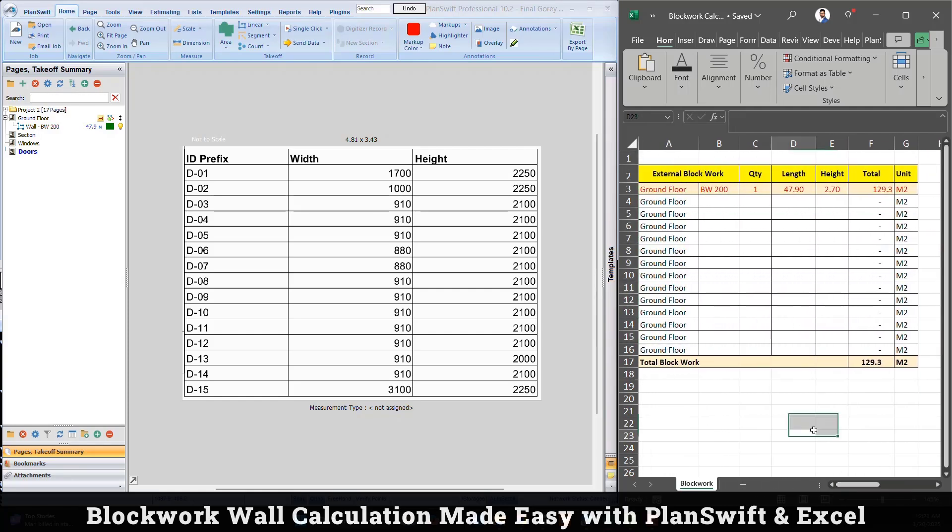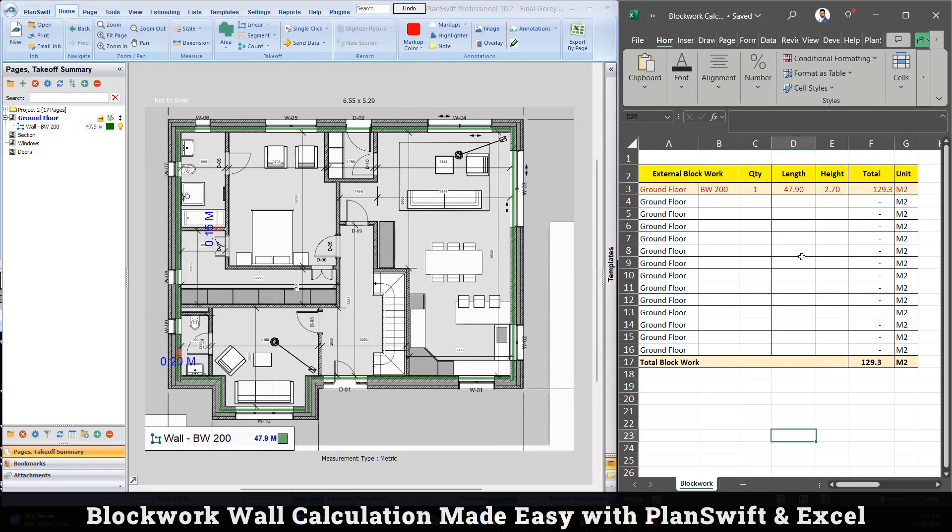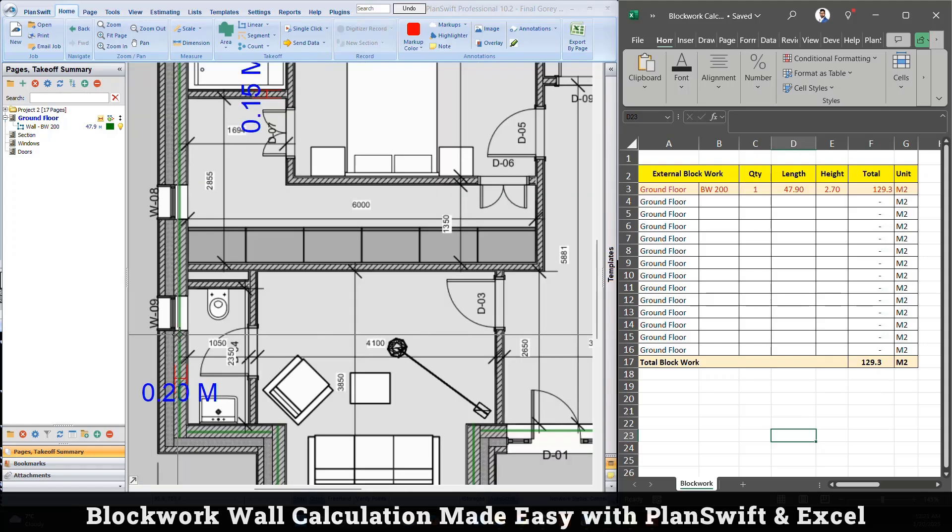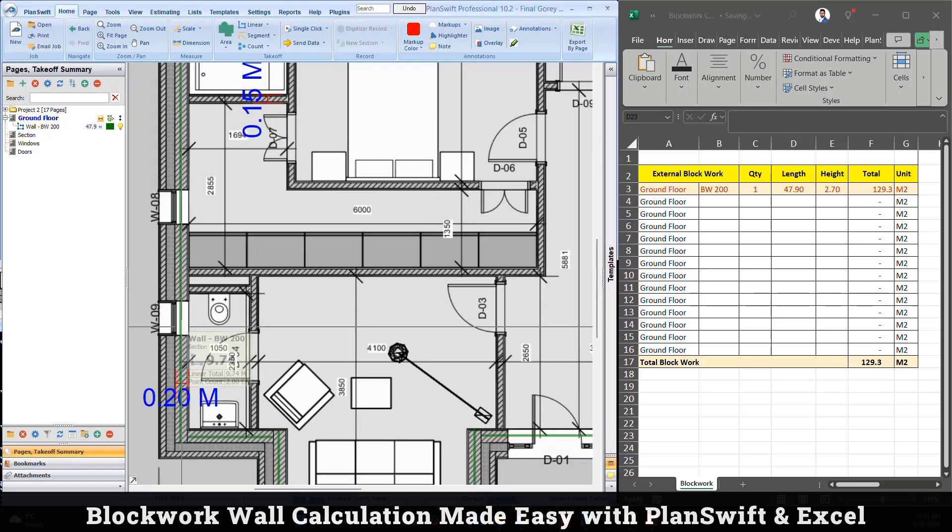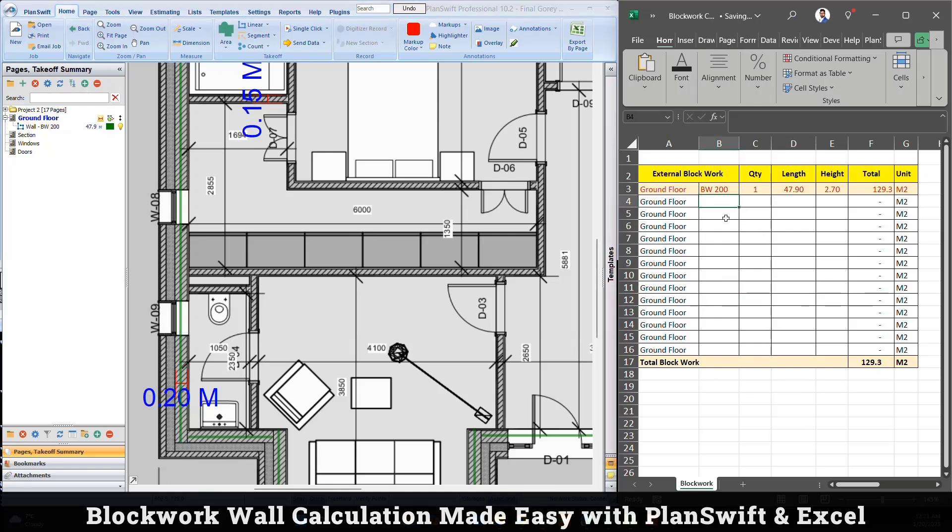We have total length here which is 47. Now I need to know how many door type one, two, three I have, so I can subtract the quantity. By looking at here, maybe I can start from here. I find out I have one window 9, right? So I can type here window 9.